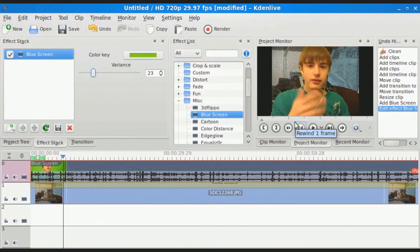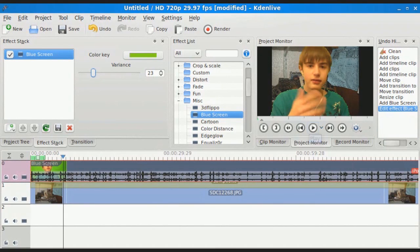And that's basically how you chroma key in Kdenlive. Thanks for watching, guys. Visit my blog, raccoonscorner.com. Follow me on Twitter, twitter.com/raccoontech. And remember to subscribe to my YouTube. Catch you guys later.